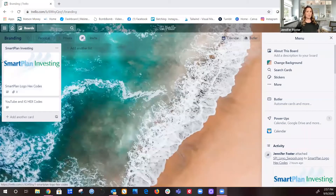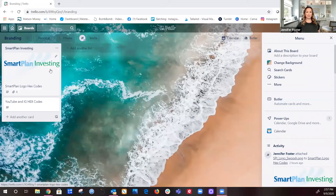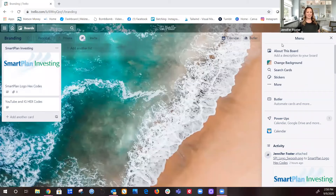I'm going to go ahead and share my screen. As you can see, I have a branding board in Trello — you'll want to create a board first. I have my Smart Plan Investing logo, that's my company, and inside it has all of my hex codes, which are the color codes by number for each of the colors in my logo. That's not what we're talking about today though.